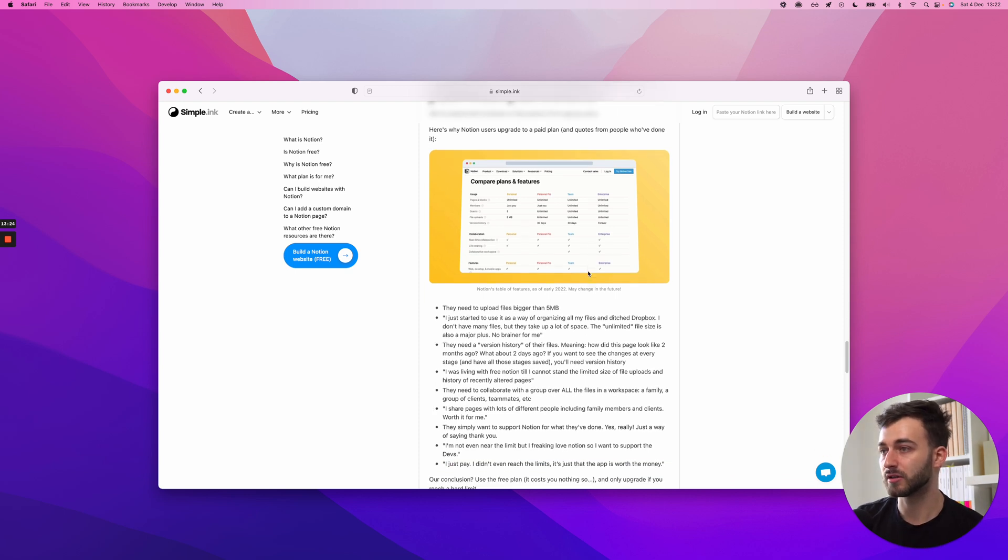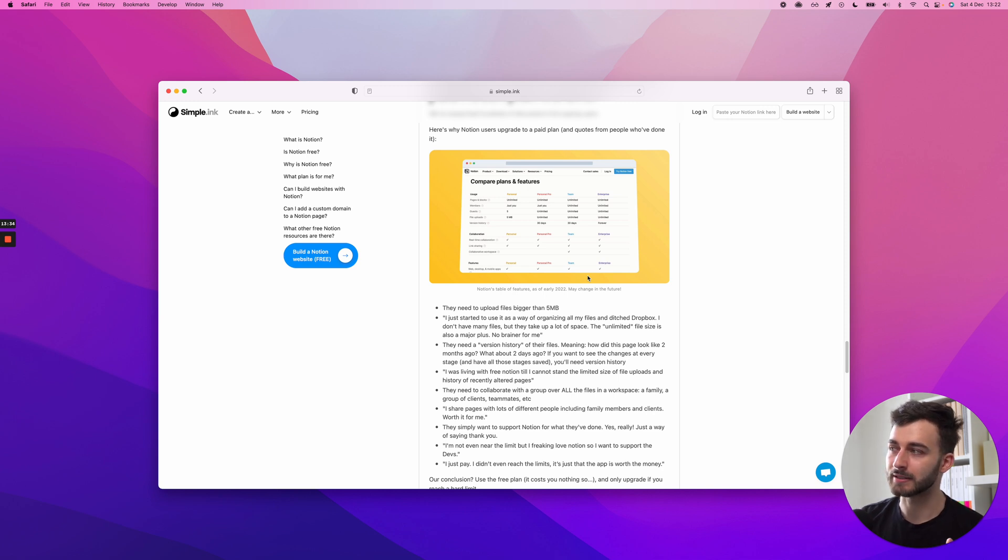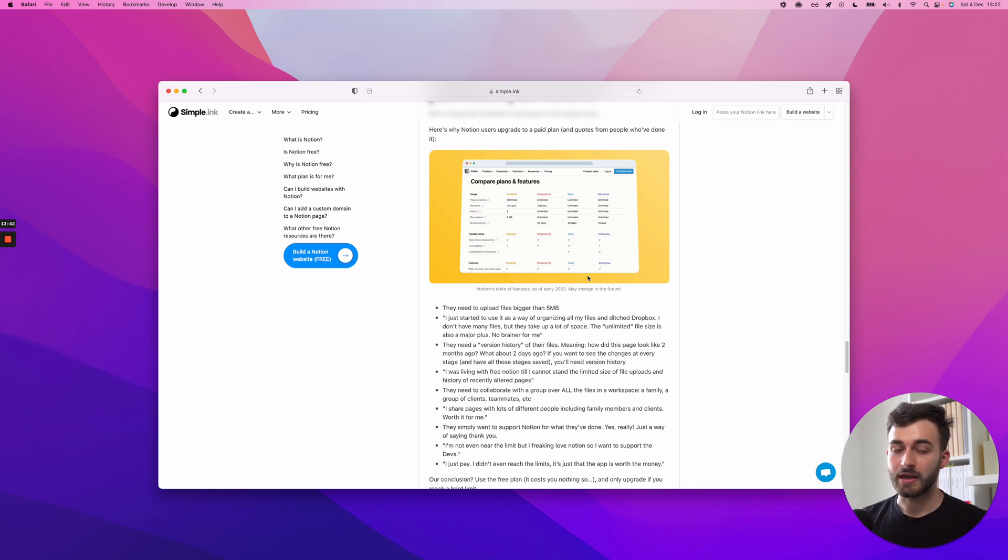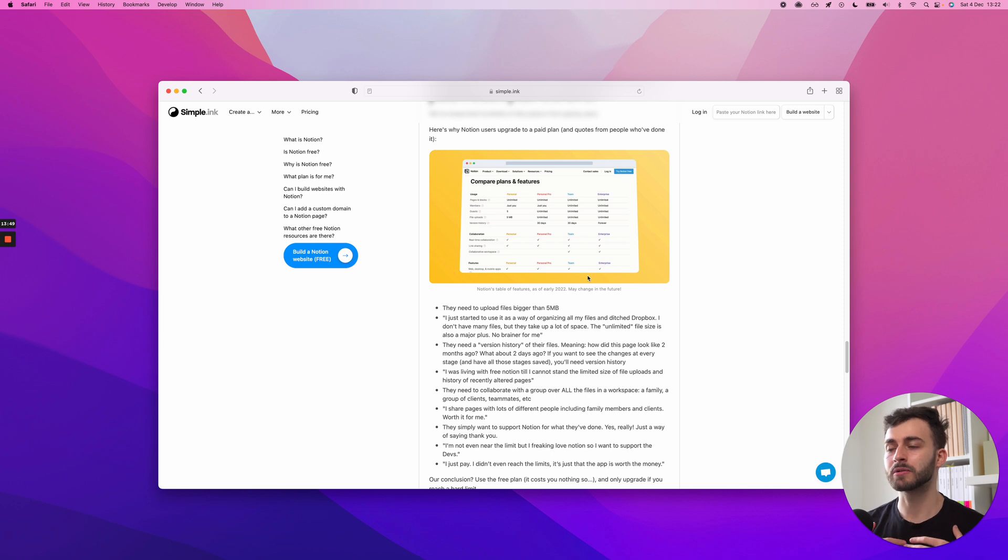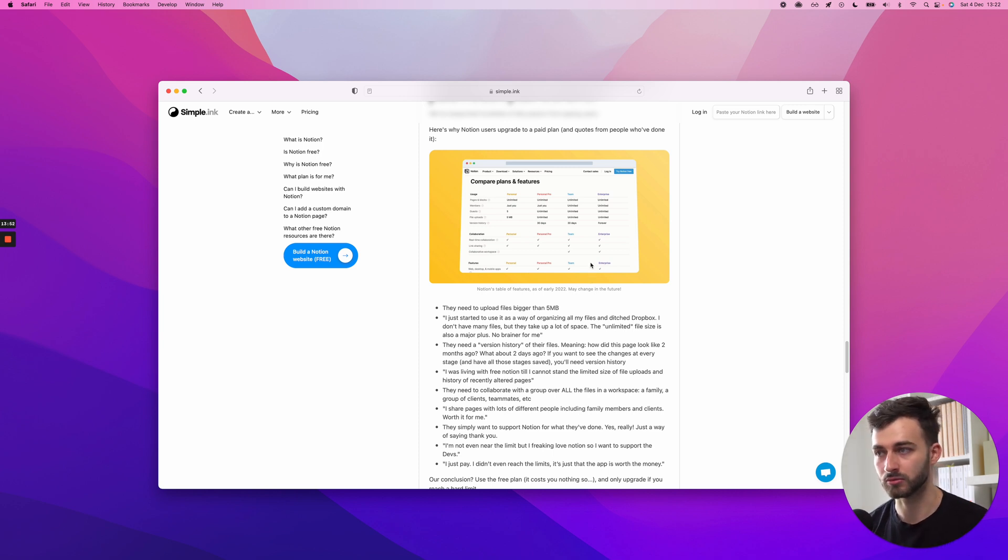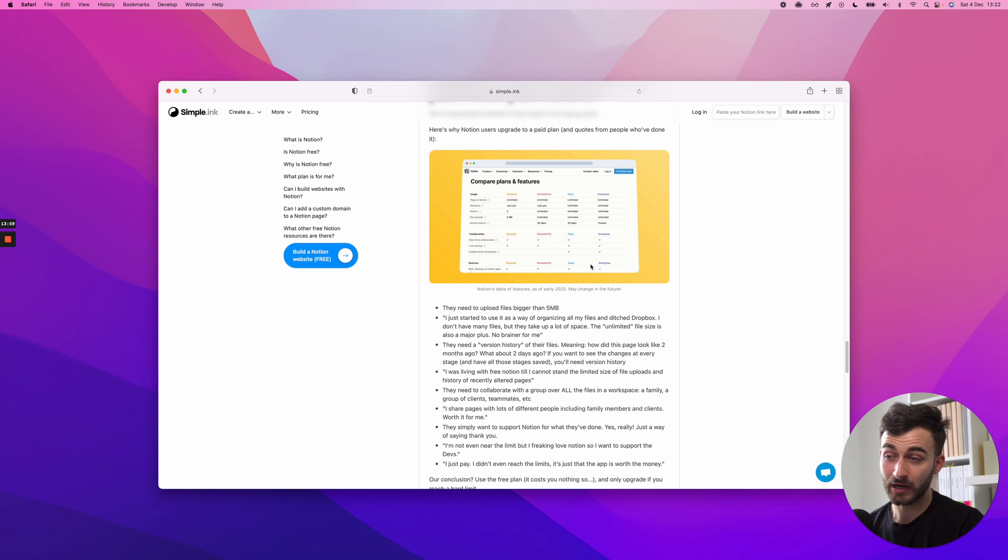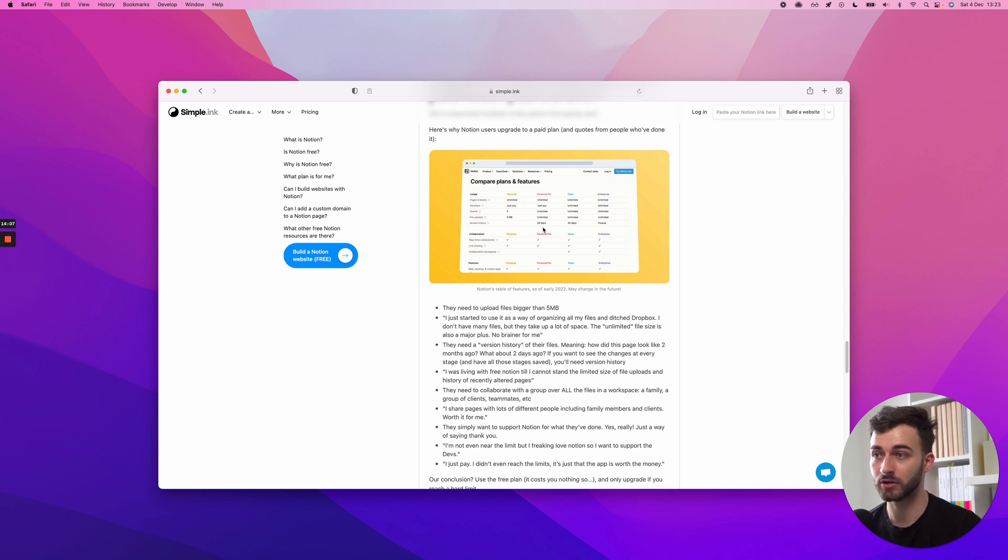This is ditching probably Dropbox or Google Drive or whatever for this. Somebody's saying, I just started to use it as a way of organizing all my files like Dropbox. I don't have many files, but they take up a lot of space. Which is, by the way, great because maybe Notion's file organizing, every page could be a file, but it could also be a folder. And maybe the editing experience, the organizing experience is not as great as Dropbox or as Google Drive. But for this use case, I don't have many files but they take up a lot of space, fantastic. Works great.